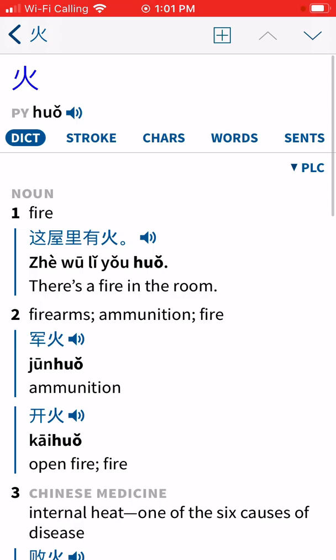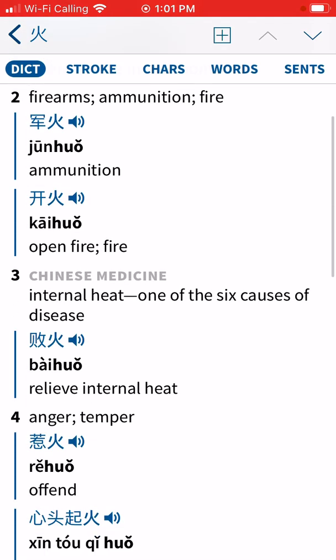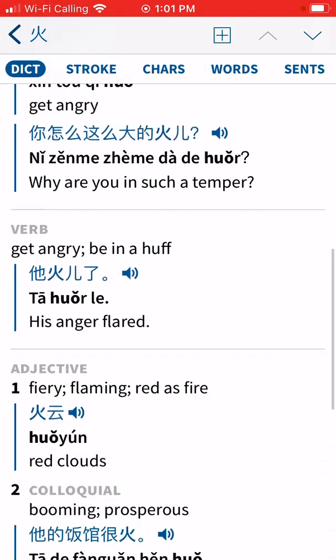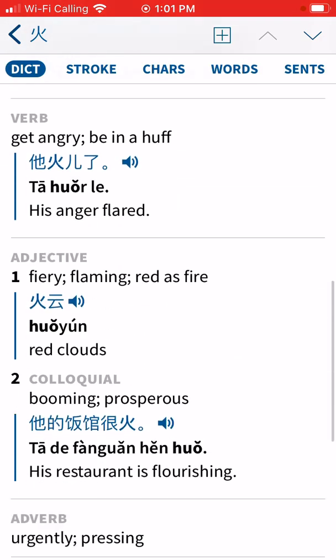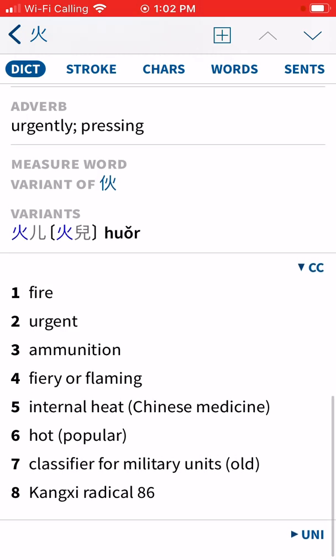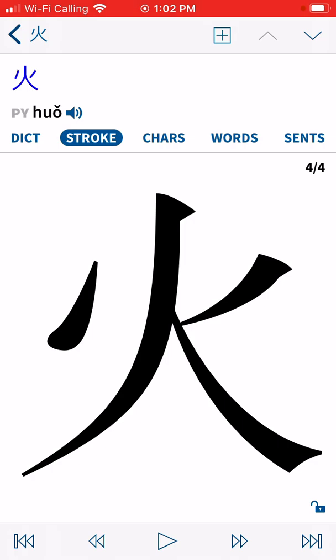Now let's look at the tabs that come up with a word. The far left tab says 'Dict,' short for dictionary. Many definitions come up — it could mean fire, firearms, anger, or a temper. There are eight definitions, so take a moment to read through them and discern which best fits the context you're working with. When in doubt, go with definition number one.